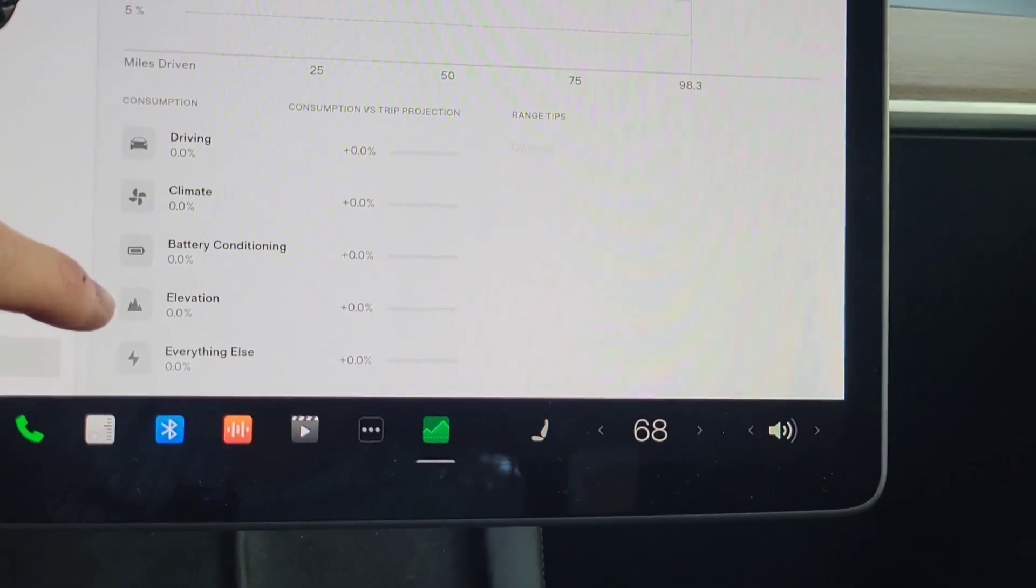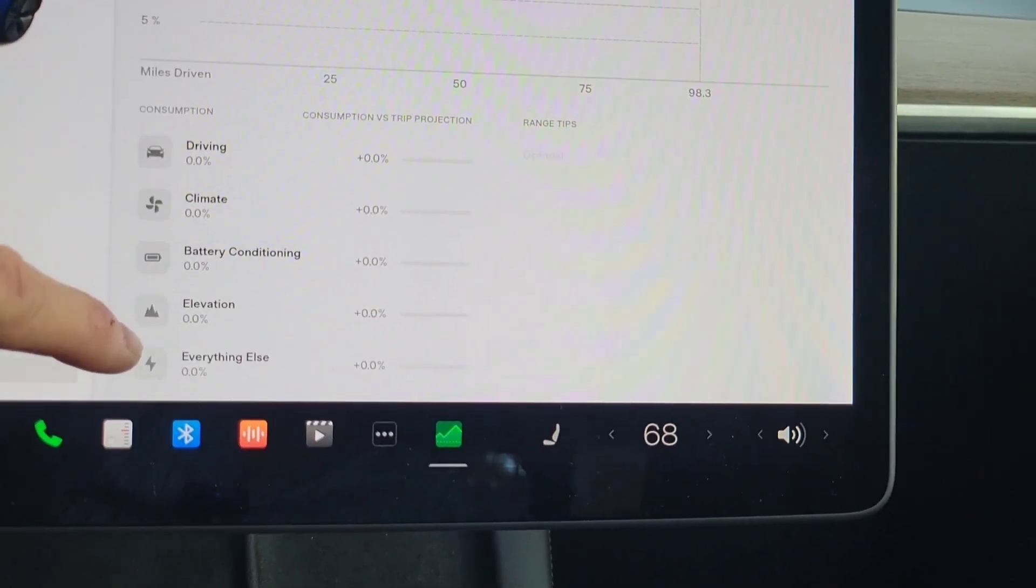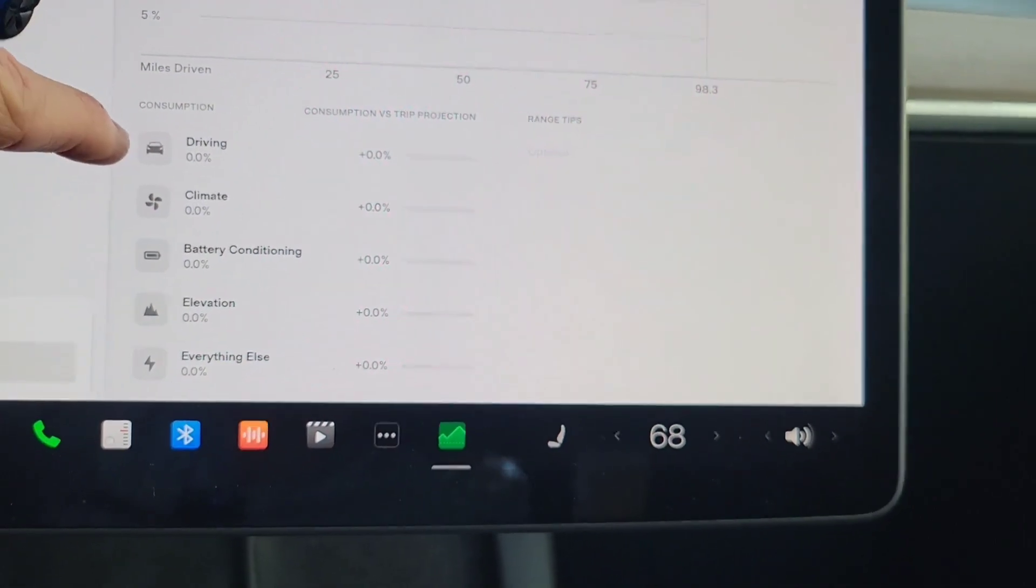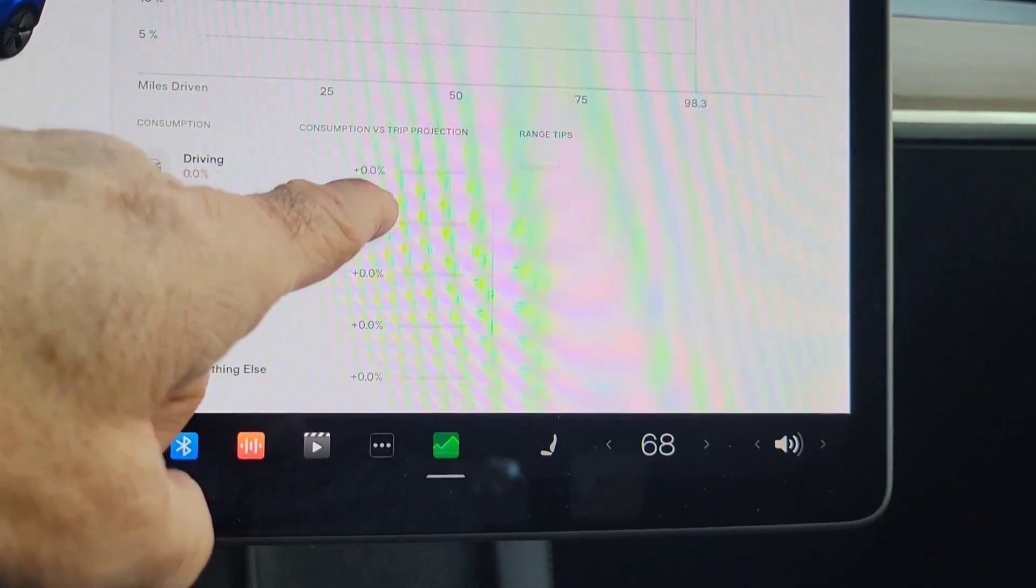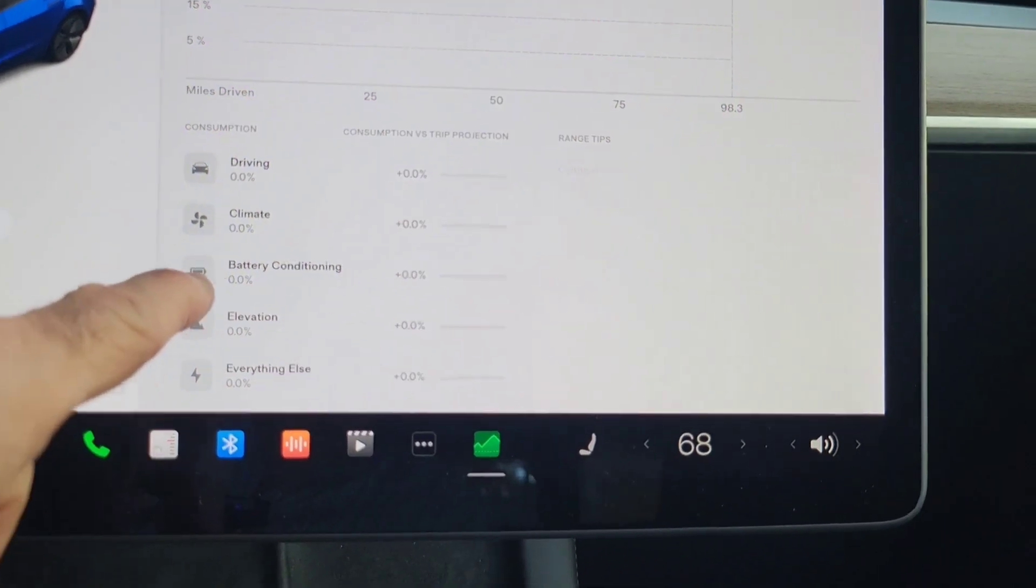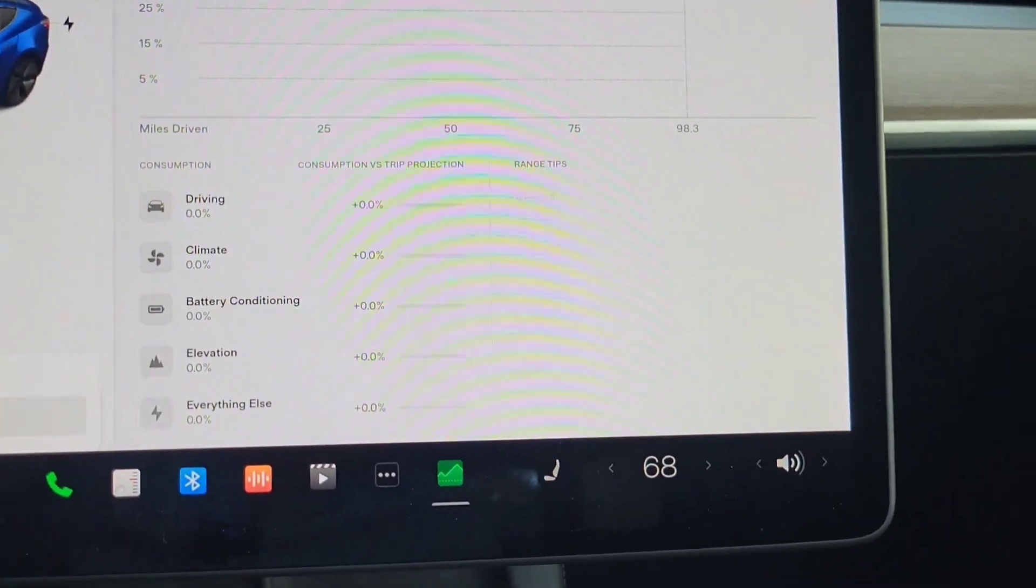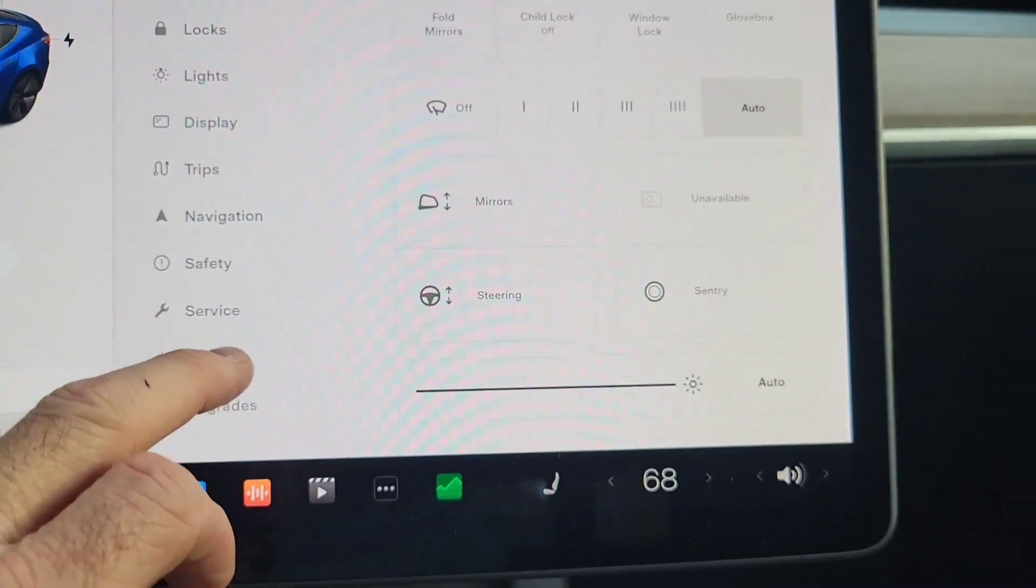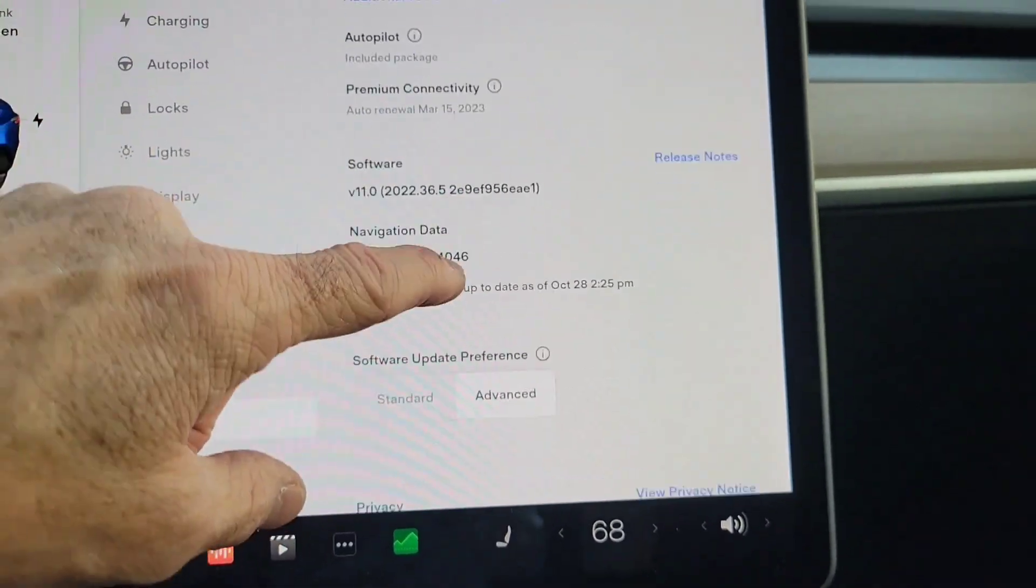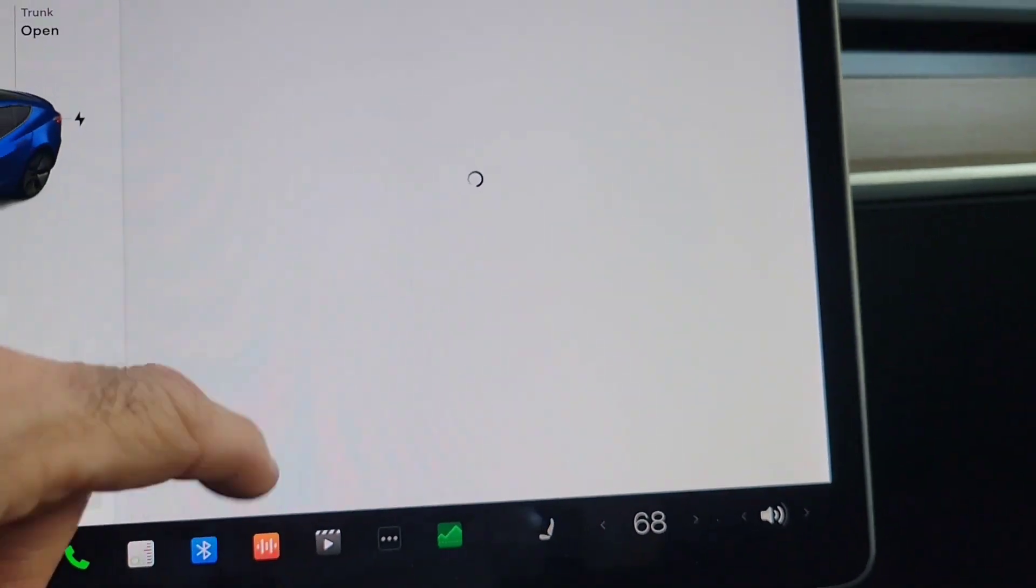So if you're driving in hilly area, how much that eats up, how much you're using just in driving versus the projection, so up or down, battery conditioning, and then everything else. Very, very cool. All right, so that's good. So that's all that. Let's go back to the software notes and look at what else we've got.